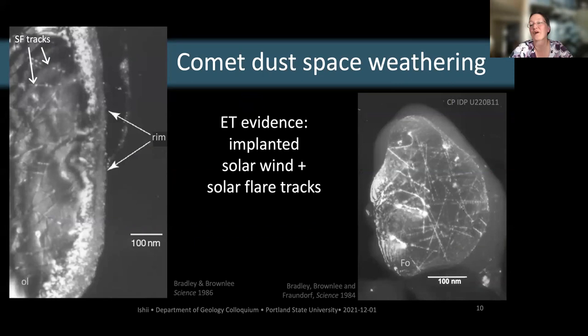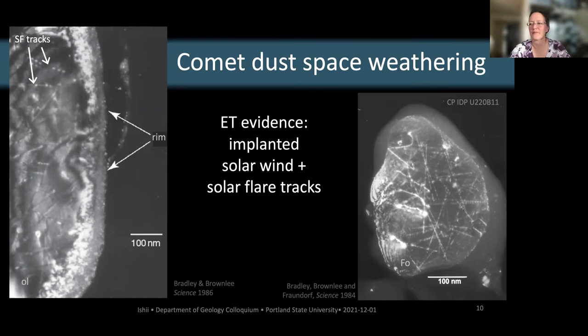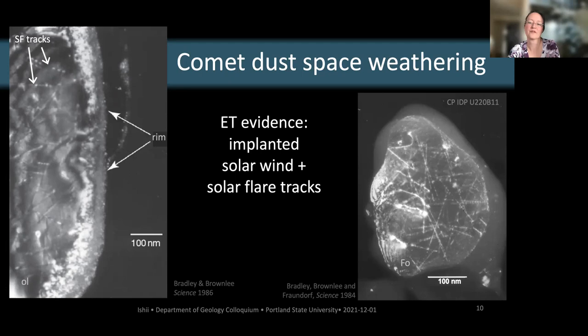How do we know a dust particle is from outer space? The evidence is solar wind amorphous rims on the surfaces — these rims were amorphized by protons and helium ions from the solar wind — and solar flare tracks, which are linear amorphous trails left by higher-energy ions visible in olivine crystals. You can't produce these on Earth because Earth's magnetic field excludes solar wind. Based on solar flare track density, cometary-type interplanetary dust particles typically spend between 10,000 and 100,000 years in the inner solar system before reaching an Earth-crossing orbit.